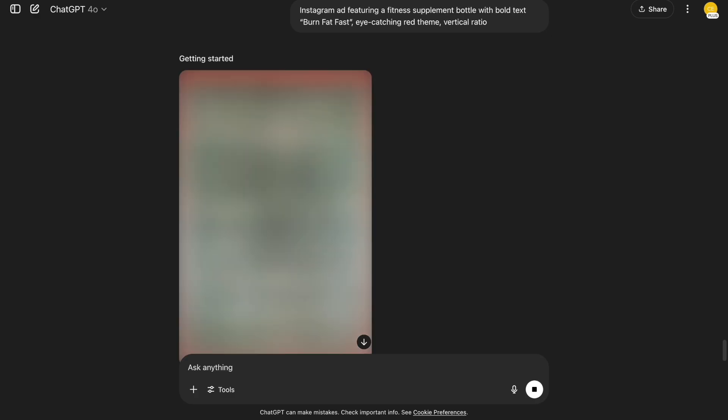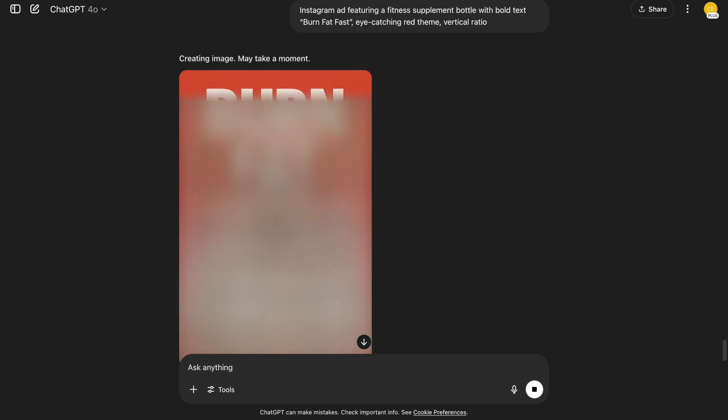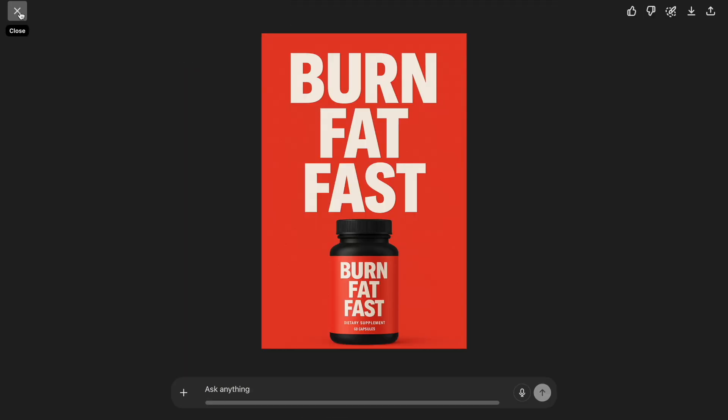16. Instagram ad creatives. Now let's go into ad territory. Instagram ad featuring a fitness supplement bottle with bold text, burn fat fast. Eye-catching red theme, vertical ratio. This one grabs attention fast. The red theme helps with scroll-stopping visuals.